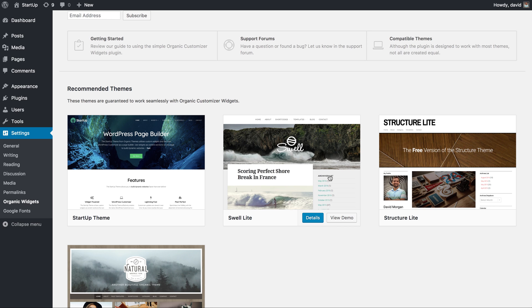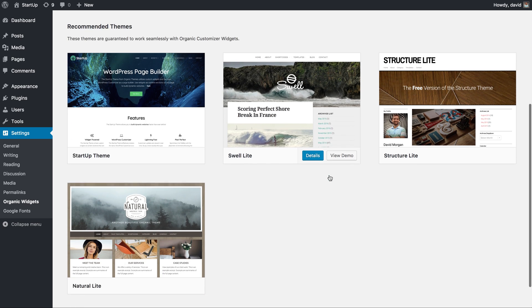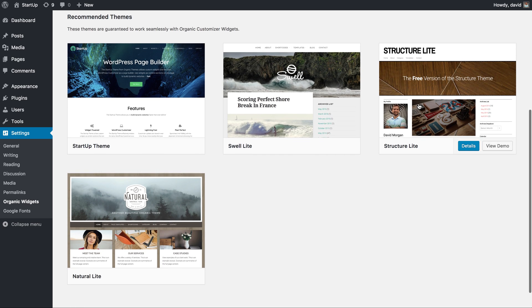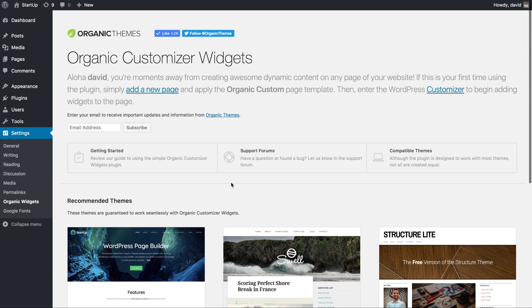We also recommend some of our free themes: Swell Light, Structure Light, Natural Light. But like I said, if you have another theme in mind that you want to use, this plugin should work great with it as well. All right, so let's get started.